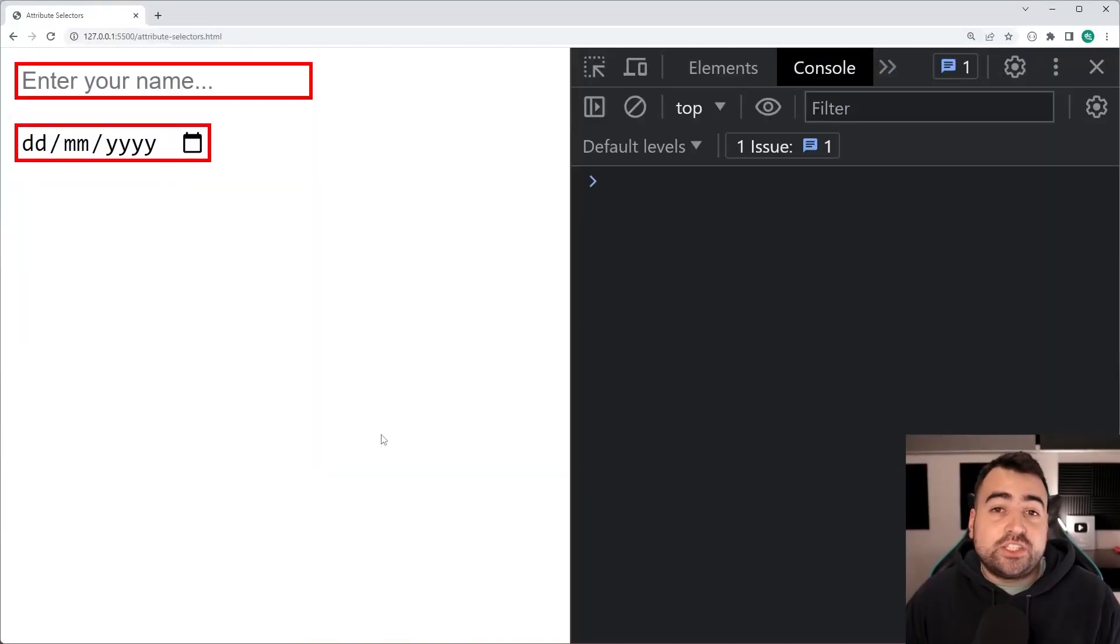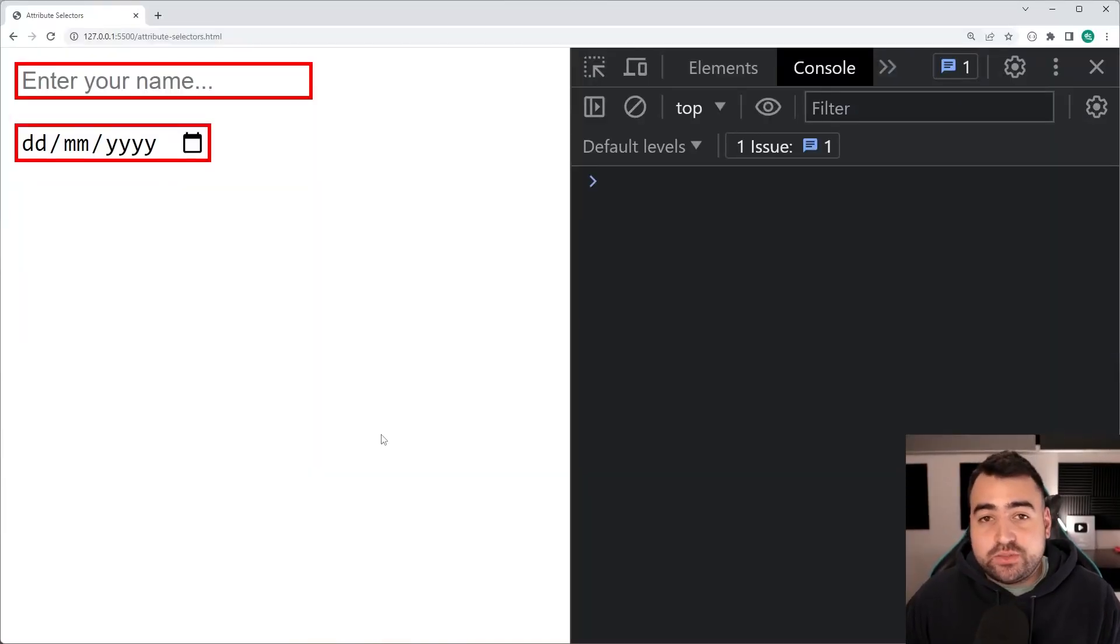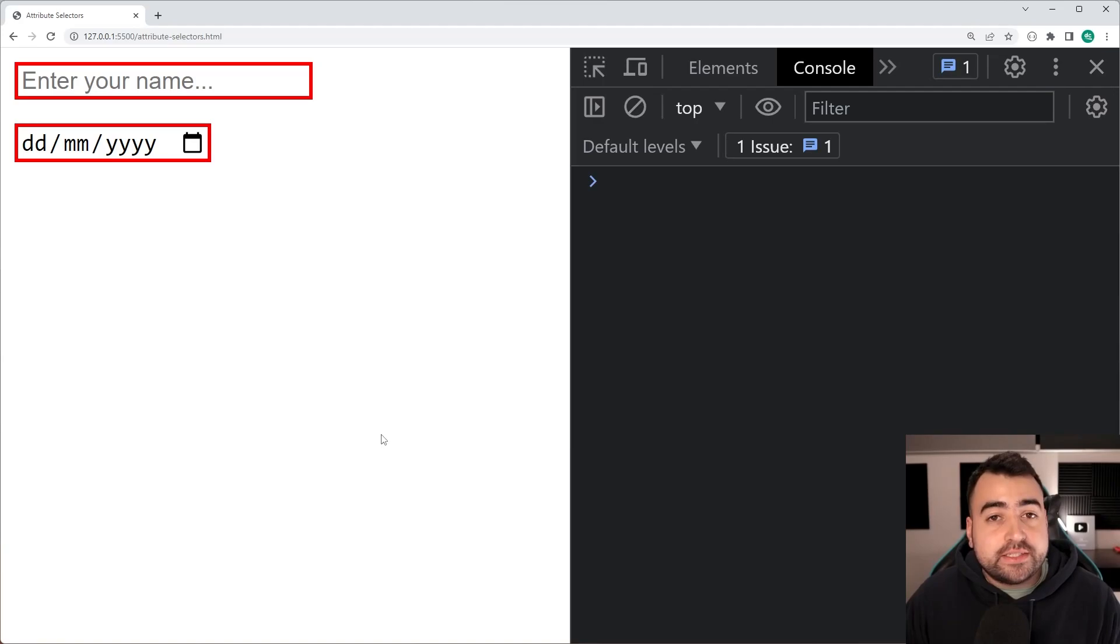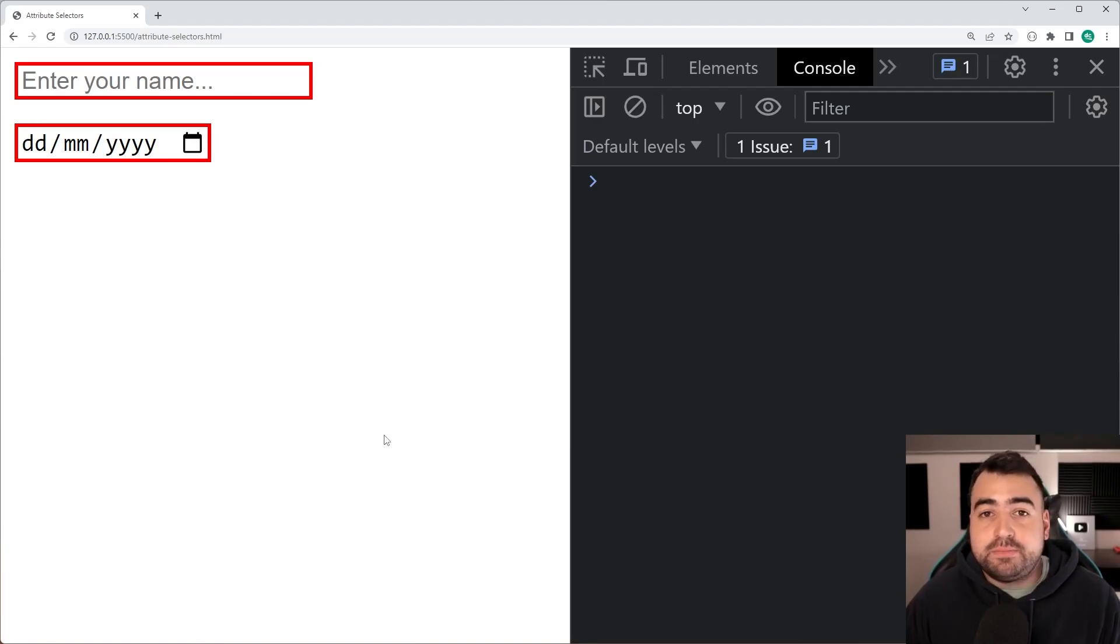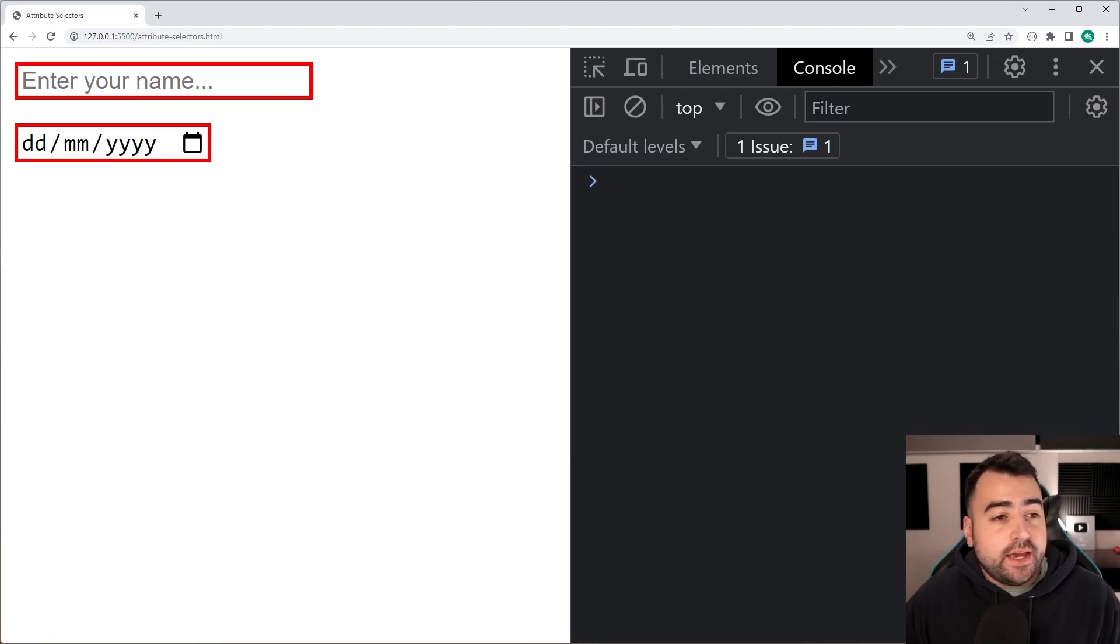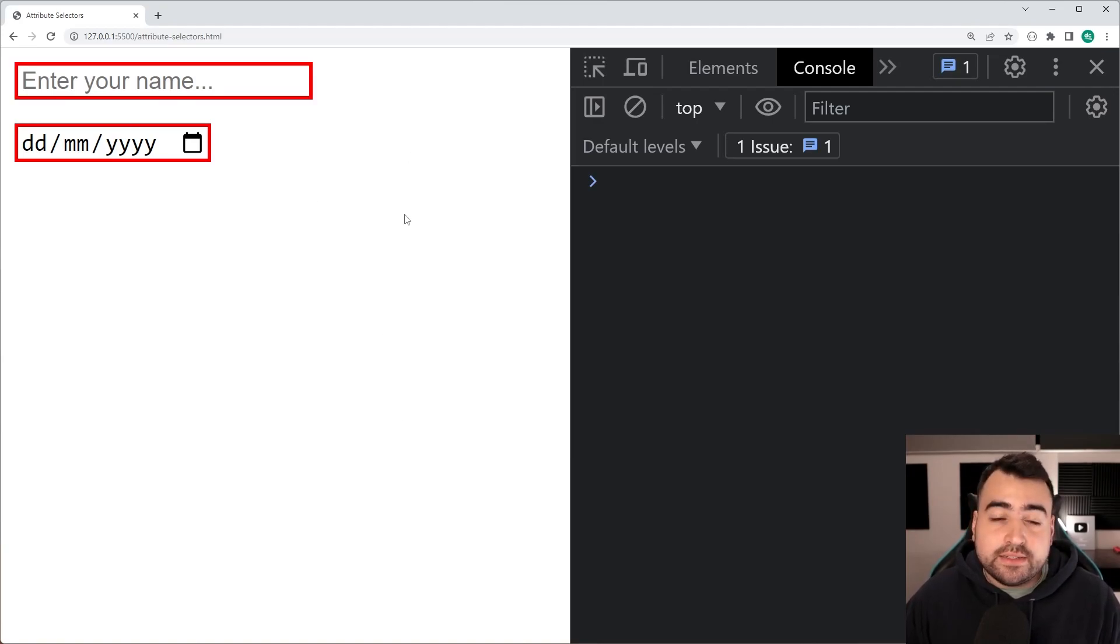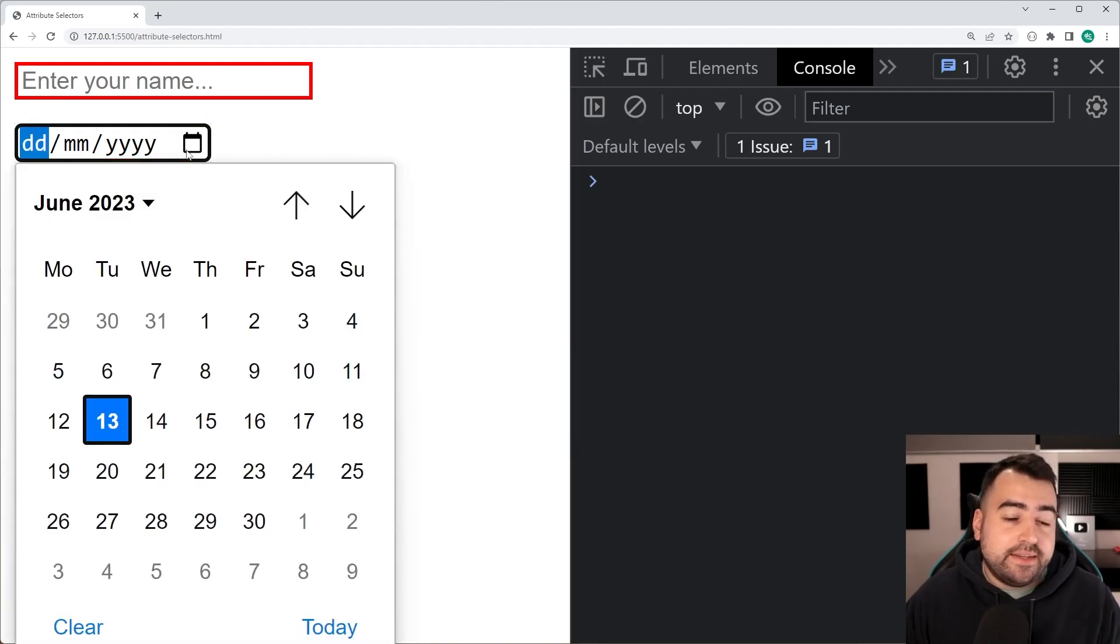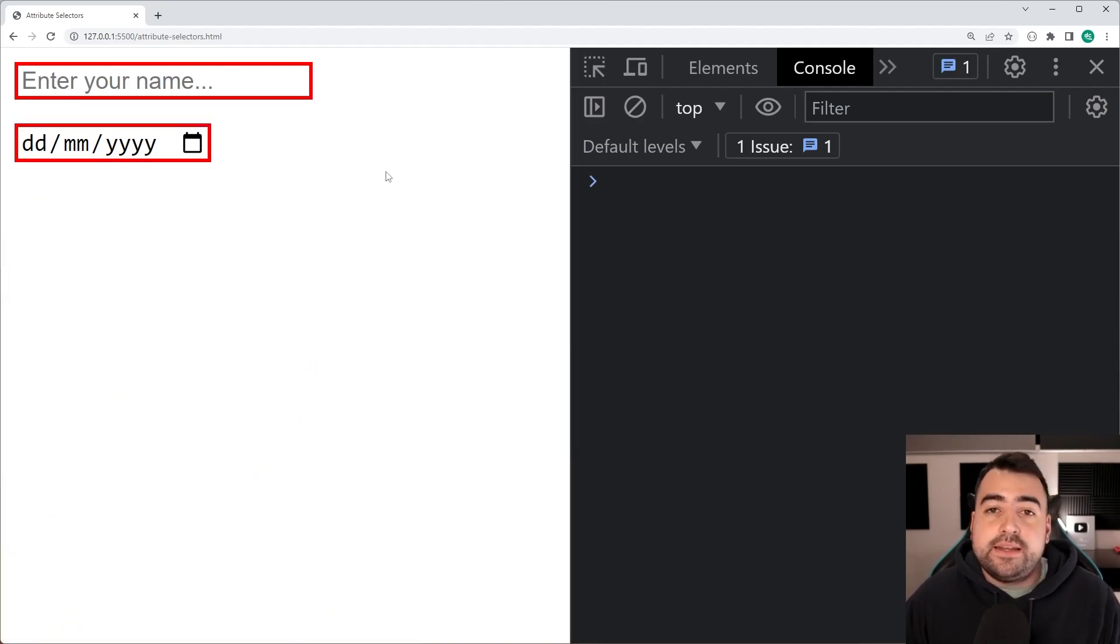Next up, we've got attribute selectors. Now, what are attribute selectors? Well, as the name suggests, it allows you to select elements based on their attributes. So right here, I've got two input fields, an input field with a type of text and one with a type of date. I can choose a date here instead of a text field.